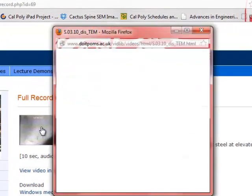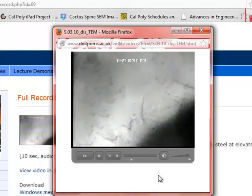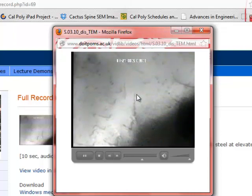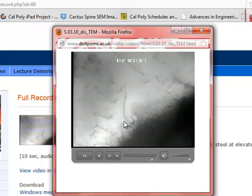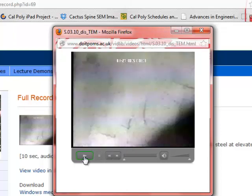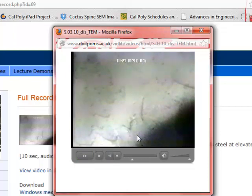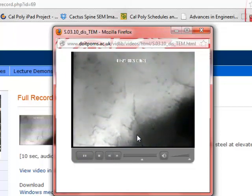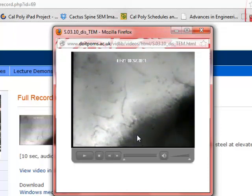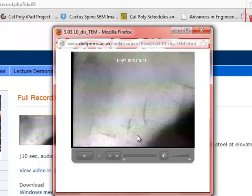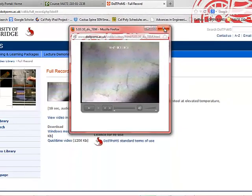This video shows what happens to dislocations as we apply a stress field to the material. You can see in this transmission electron microscope image the dislocation traveling through the material as we plastically deform that piece of metal. This is important lesson number two about dislocations: dislocations can move, and they move generally perpendicular to the line of the dislocation. That's very important as we'll see later on.